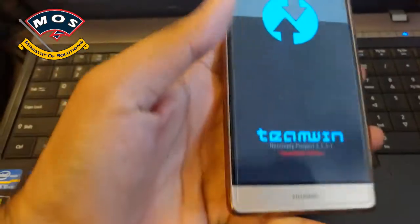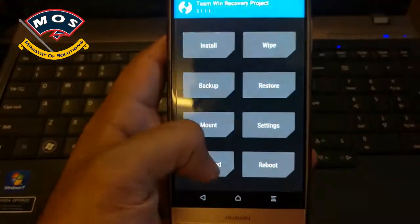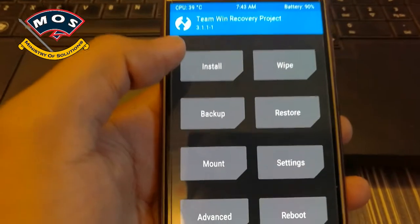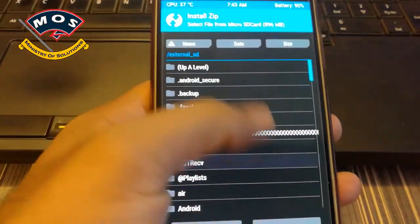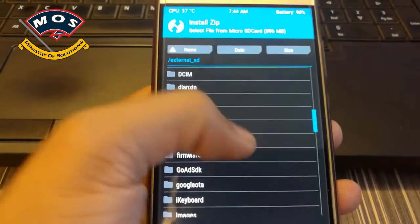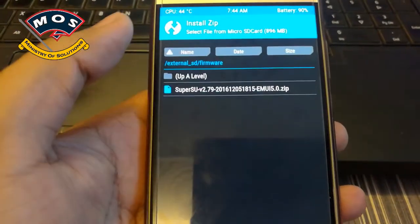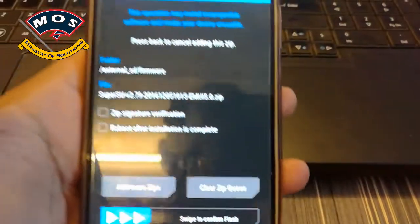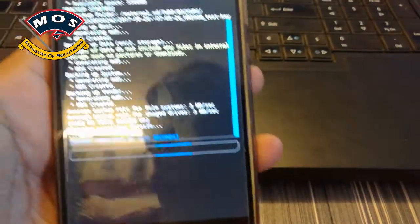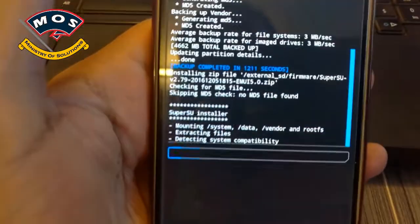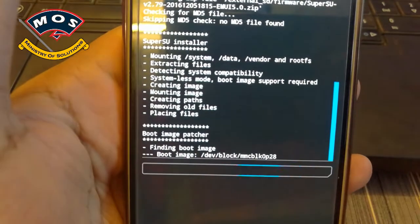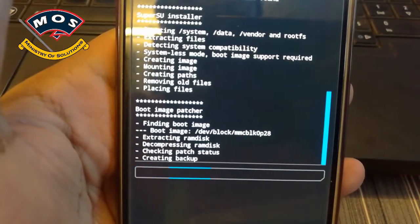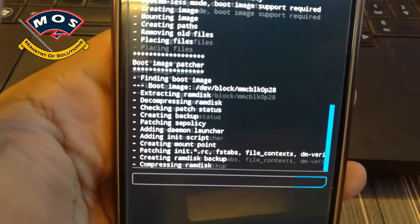Tap on Install and go to the directory where you copied the SuperSU file. I copied mine to the firmware folder. Select it and swipe to install. This process is going to take about 60 seconds.